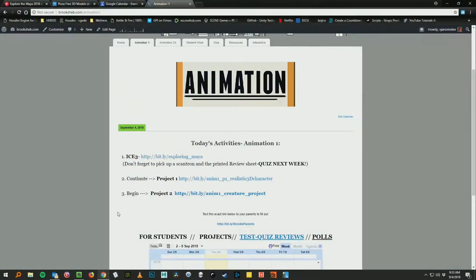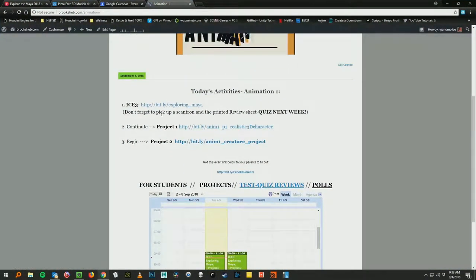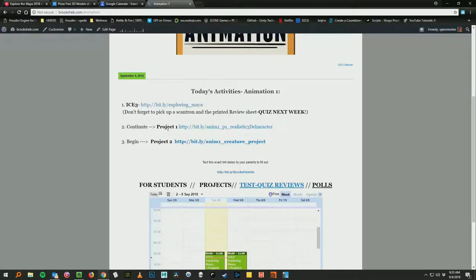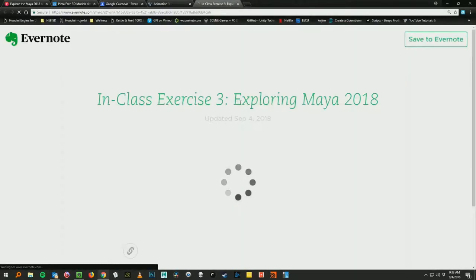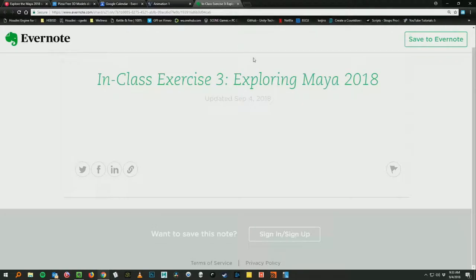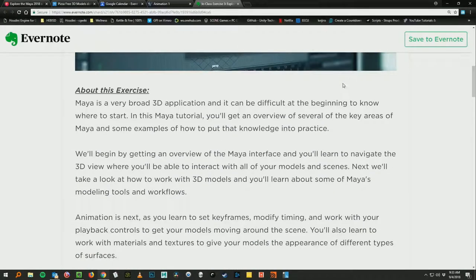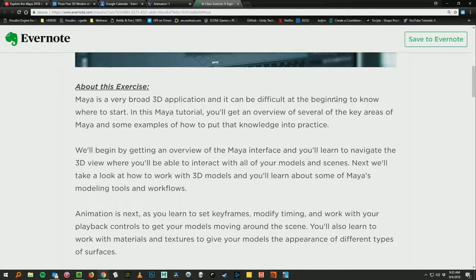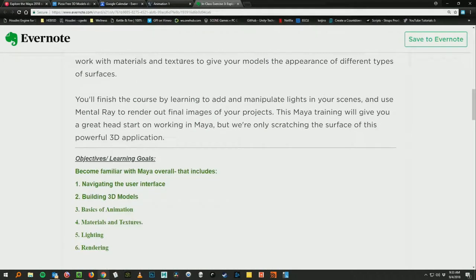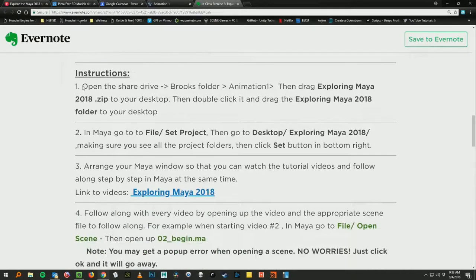Go to the website, get the instructions pulled up. That's always number one. So first link there on today's activities, our current exercise. And we want to scroll down past the introduction here to the instructions.